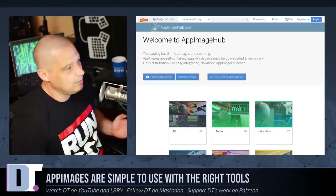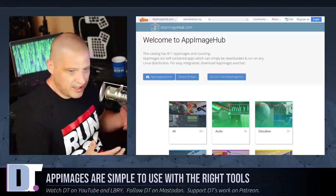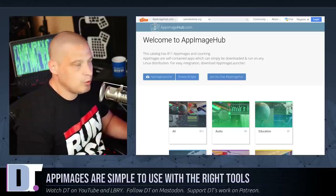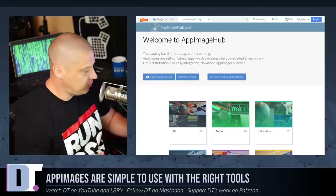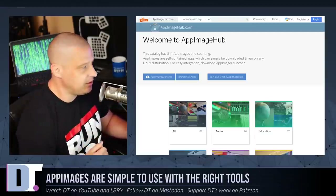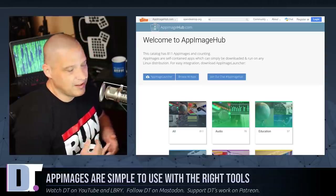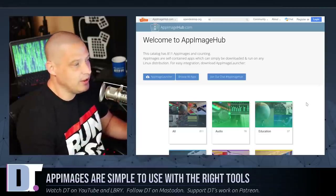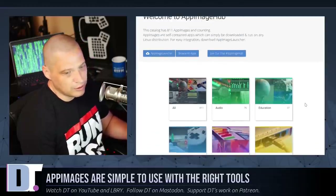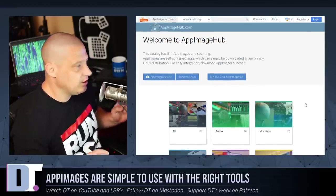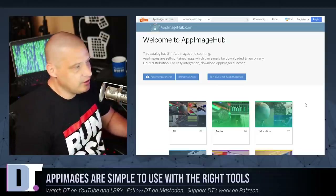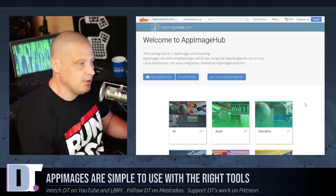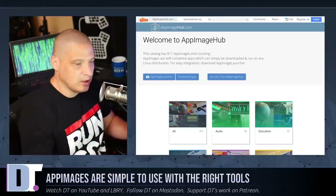One of the reasons I think Snaps gained fast early adoption was the fact that they had the central snapcraft.io store — the one store where all the Snap packages are, where you could just go and browse. That's something Flatpak didn't have, and that's something AppImage didn't have either. Since then, Flatpak has created FlatHub and now AppImage also has AppImage Hub. They're not necessarily central repositories, but at least they have one site where they're trying to collect as many AppImages as possible.